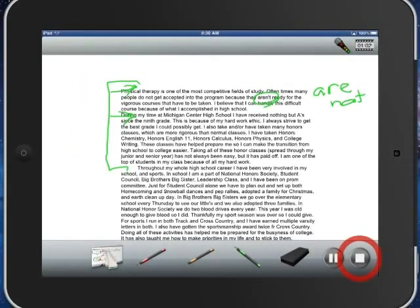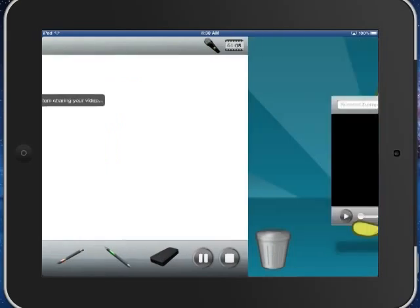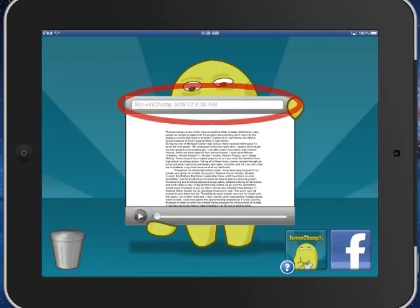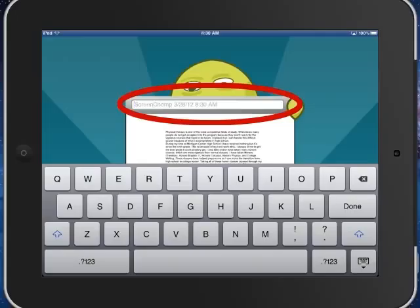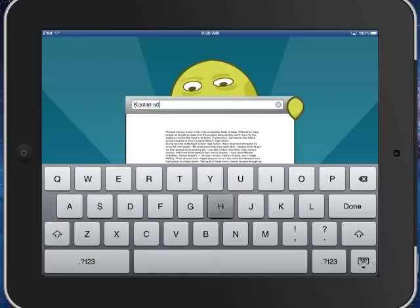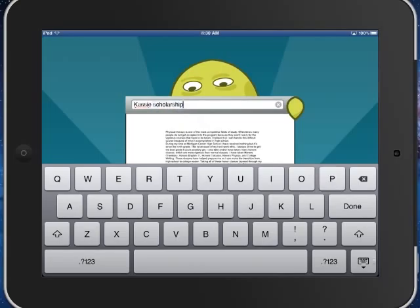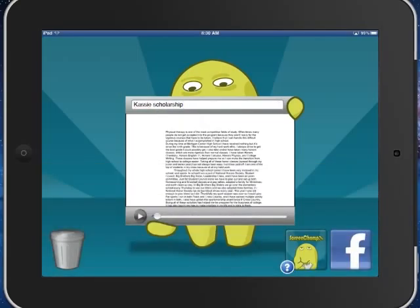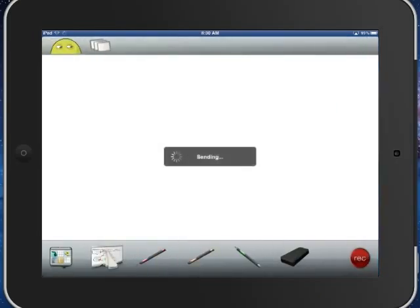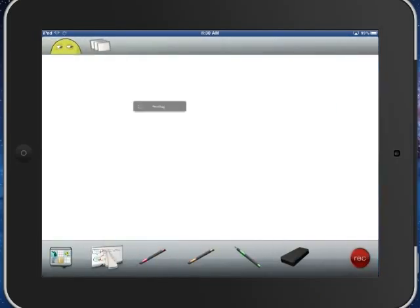When you're done, press the square icon in the lower right hand corner and now you can preview your video if needed, but you can also rename it by going up here in this area, tapping on that. I'm going to name this one Cassie Scholarship. Let it render by tapping on the screenchomp.com icon.